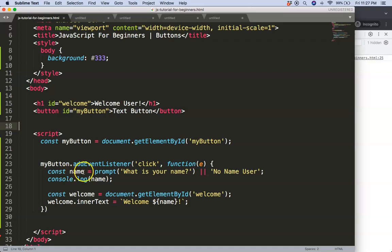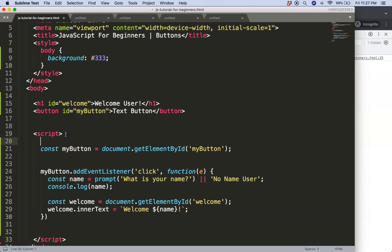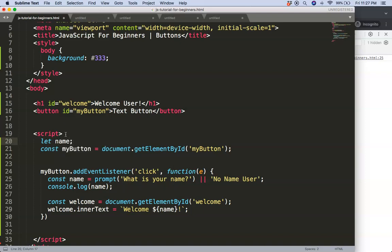You might wonder how to make this name accessible outside the button click. Instead of a constant, we can use a let variable. This trick is called hoisting.